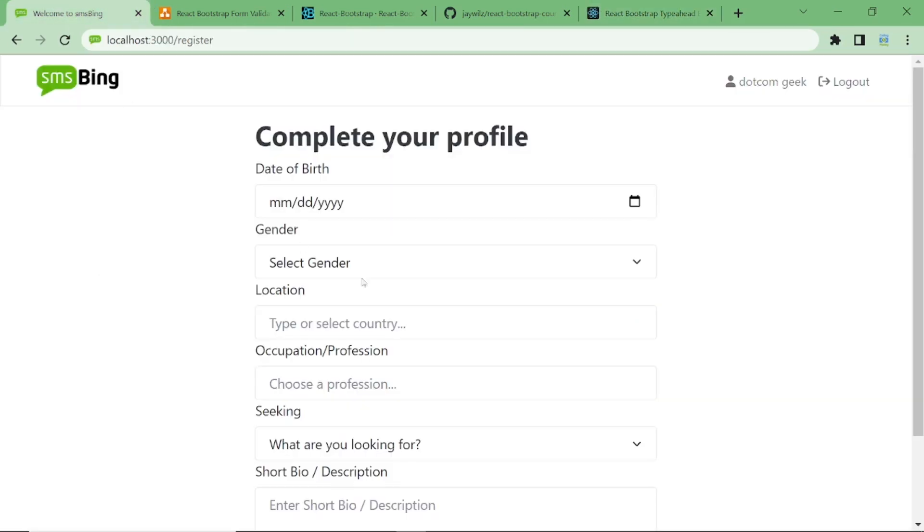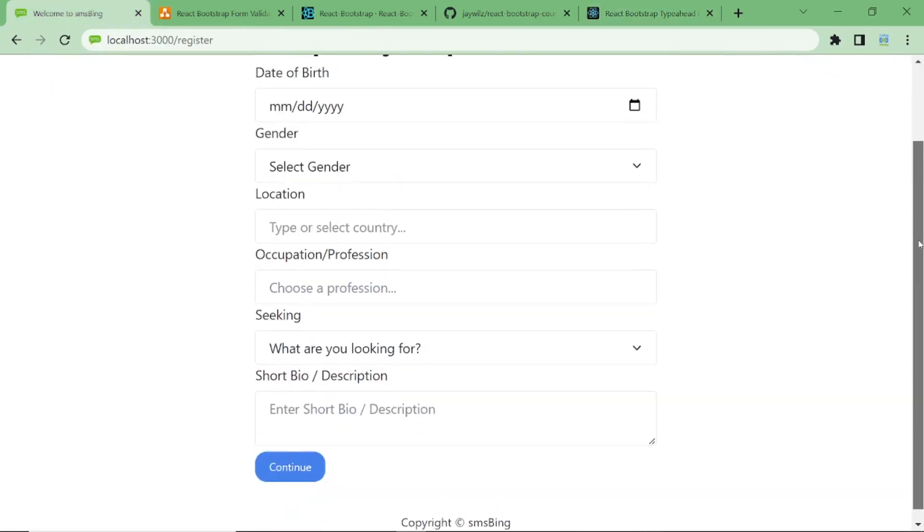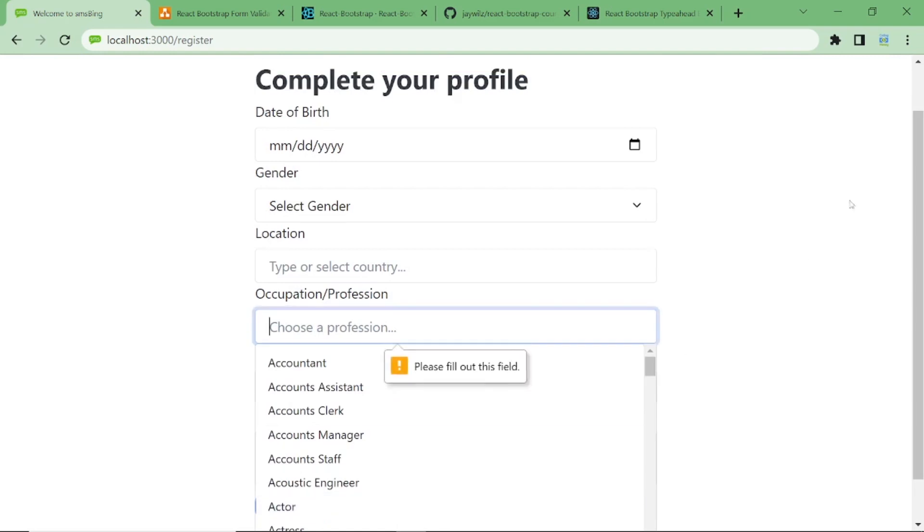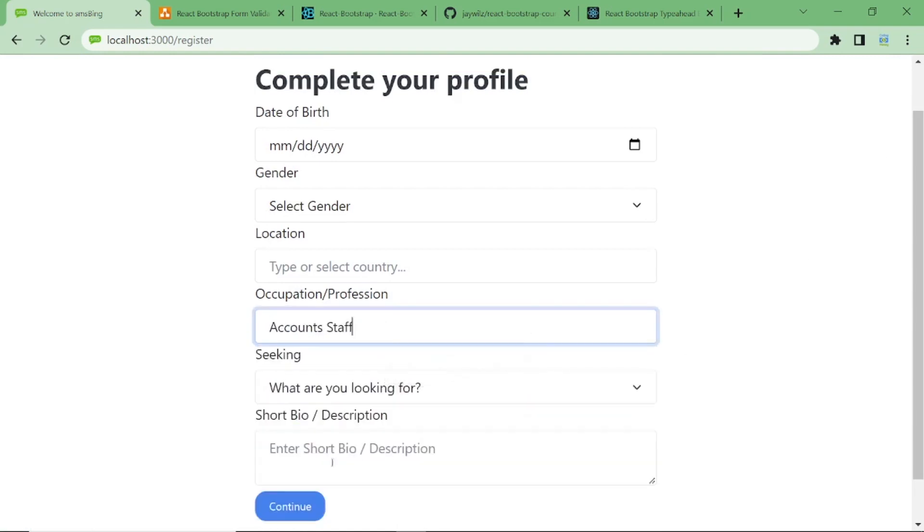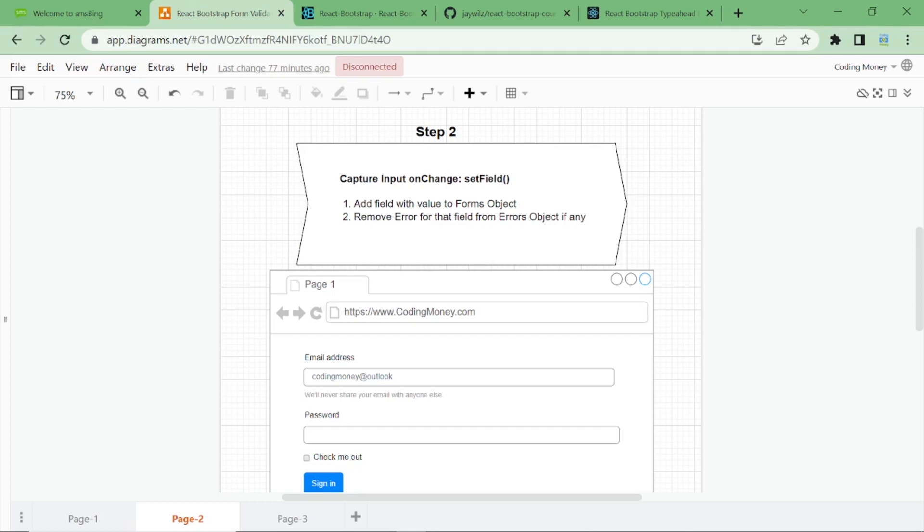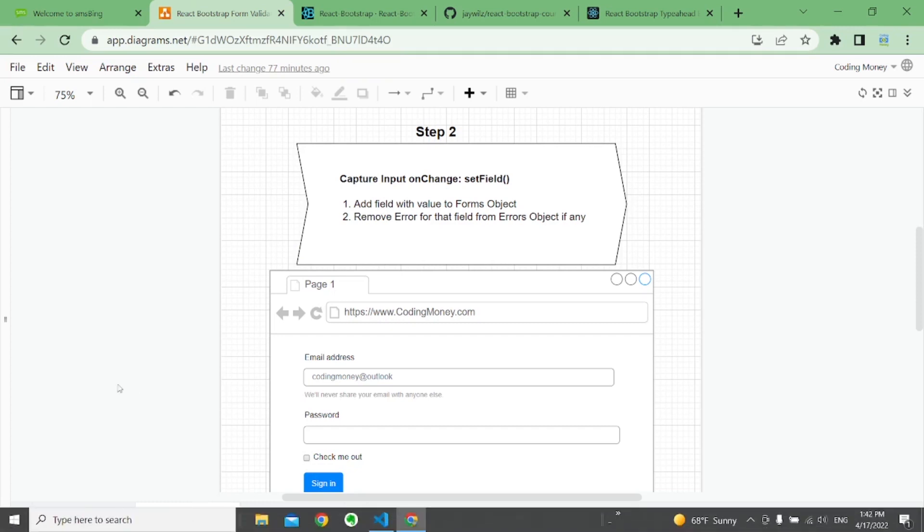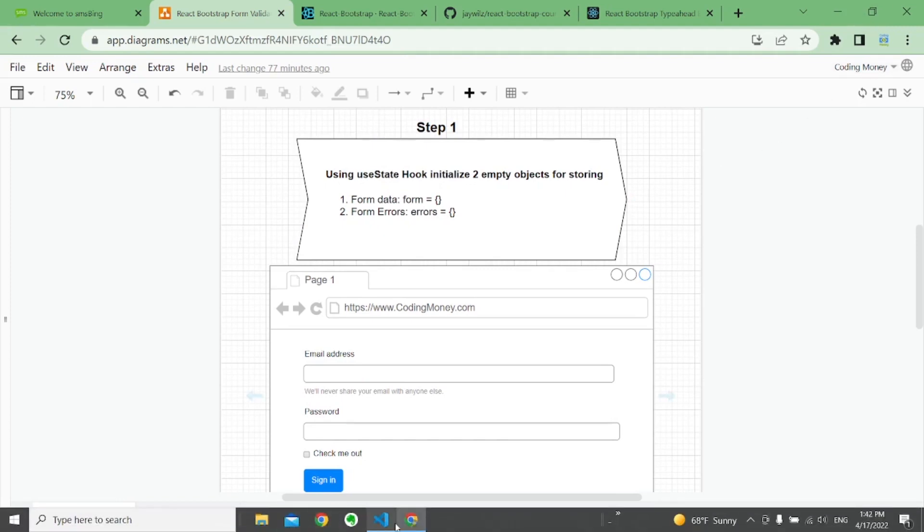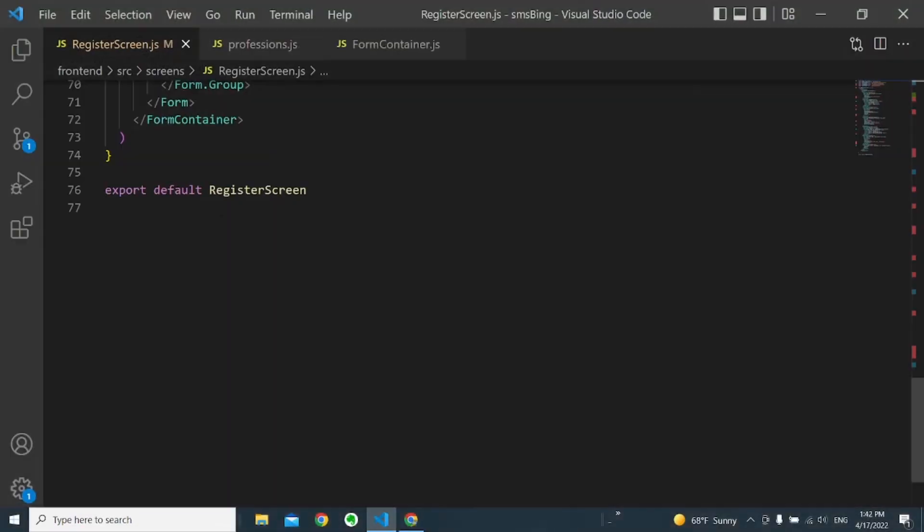Currently, we're using just a single selection. So basically, this is our starting point. We have no validation, as you can see. So we'll start with the first step.